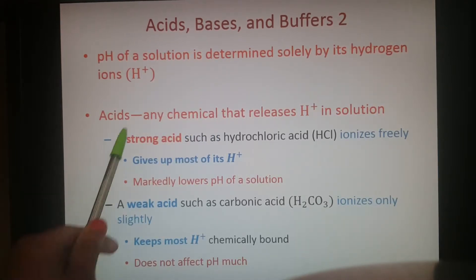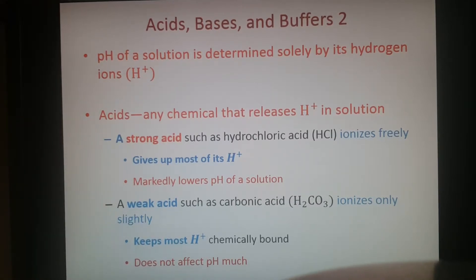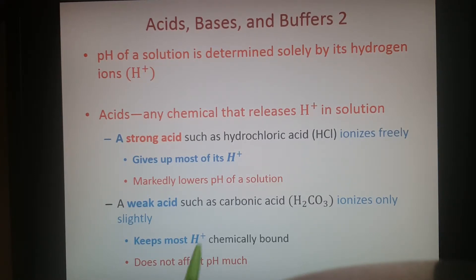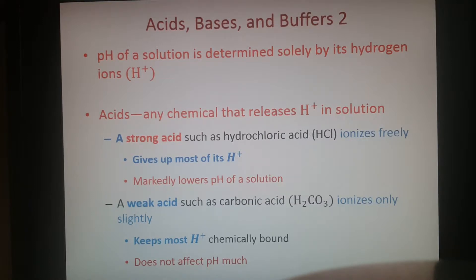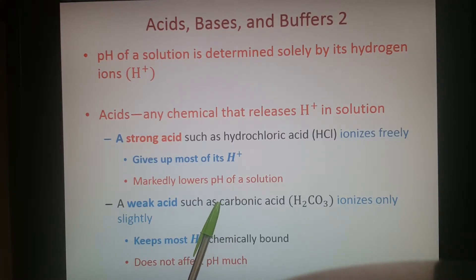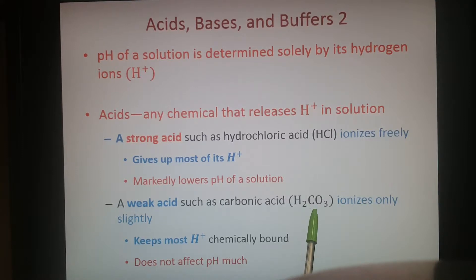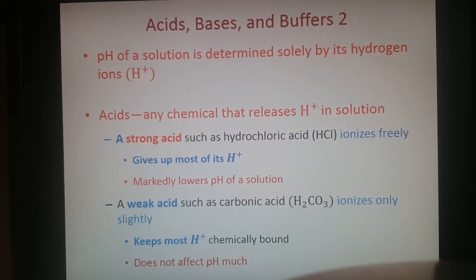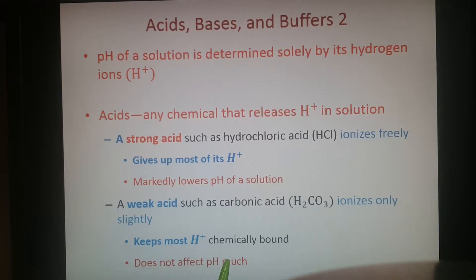The pH of a solution is determined by how many hydrogen ions are in it. Any solution that easily releases hydrogen into a solution is an acid. A strong acid gives up most of its hydrogen ions and decreases the pH significantly. A weak acid, such as carbonic acid — formed from carbon dioxide being hydrolyzed — only ionizes slightly, so not all of it dissociates into hydrogen ions and bicarbonate. A weak acid usually keeps most hydrogen ions bound, so it doesn't affect pH much.